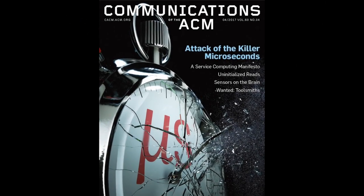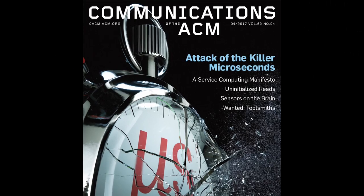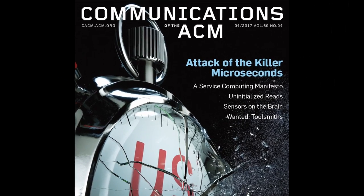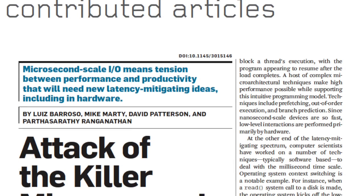Learn more in the April 2017 Communication of the ACM in the contributed article, Attack of the Killer Microseconds.